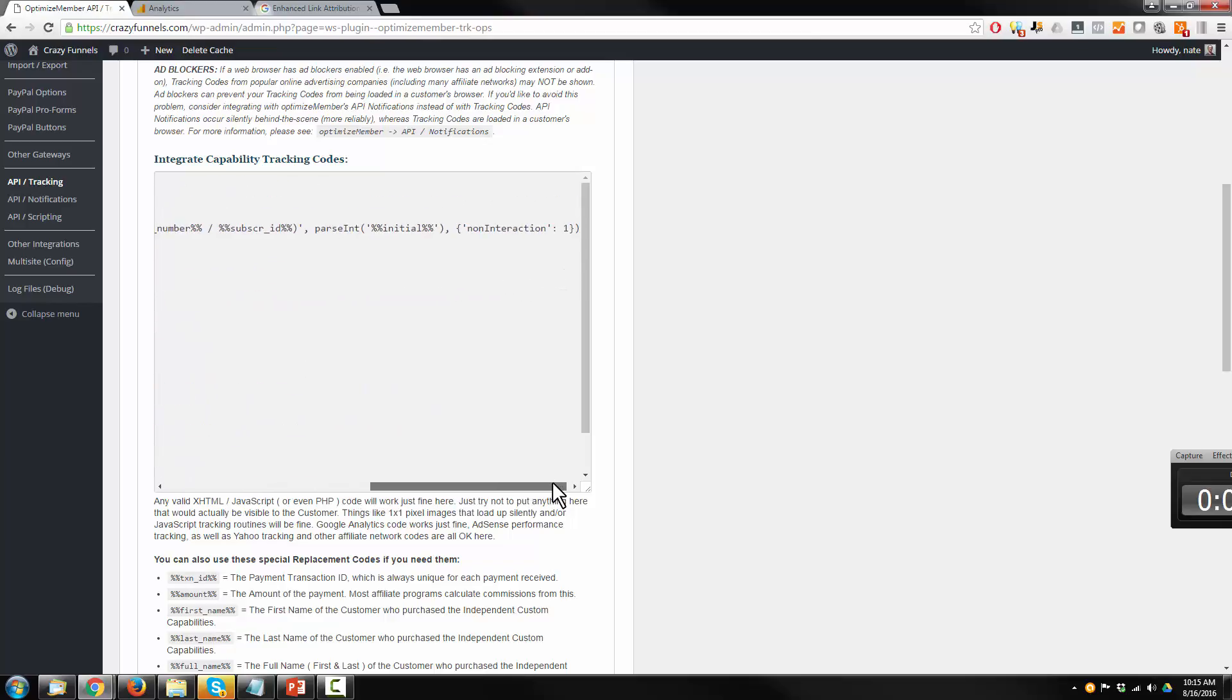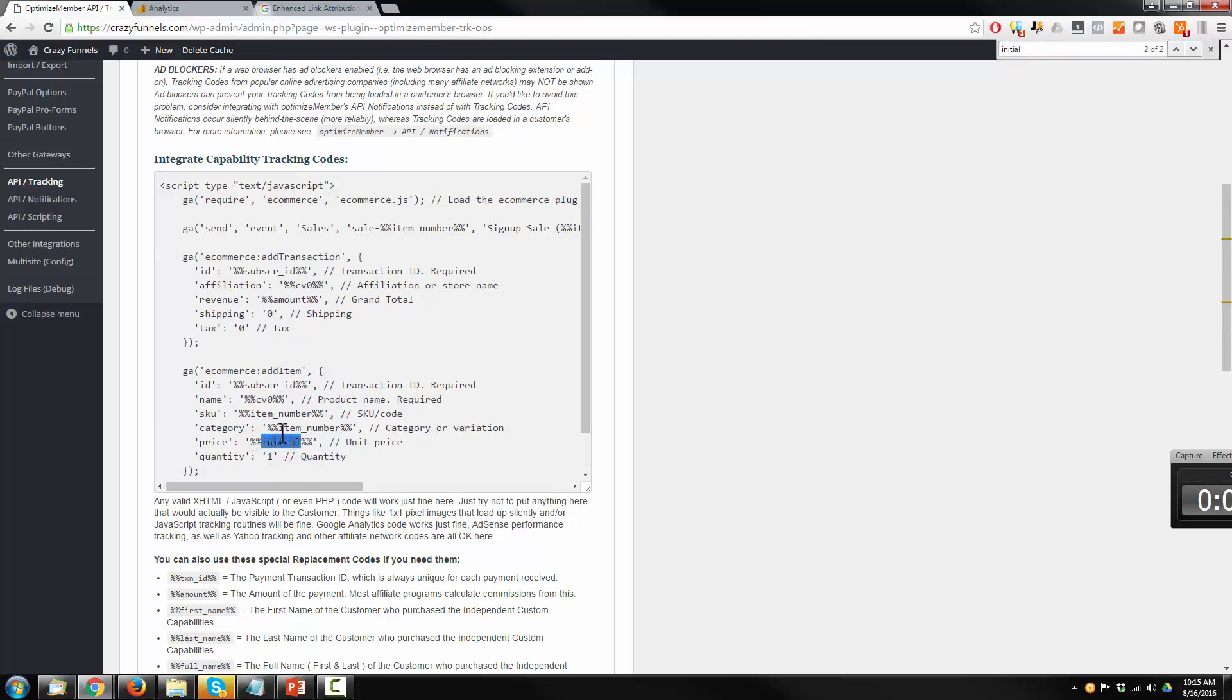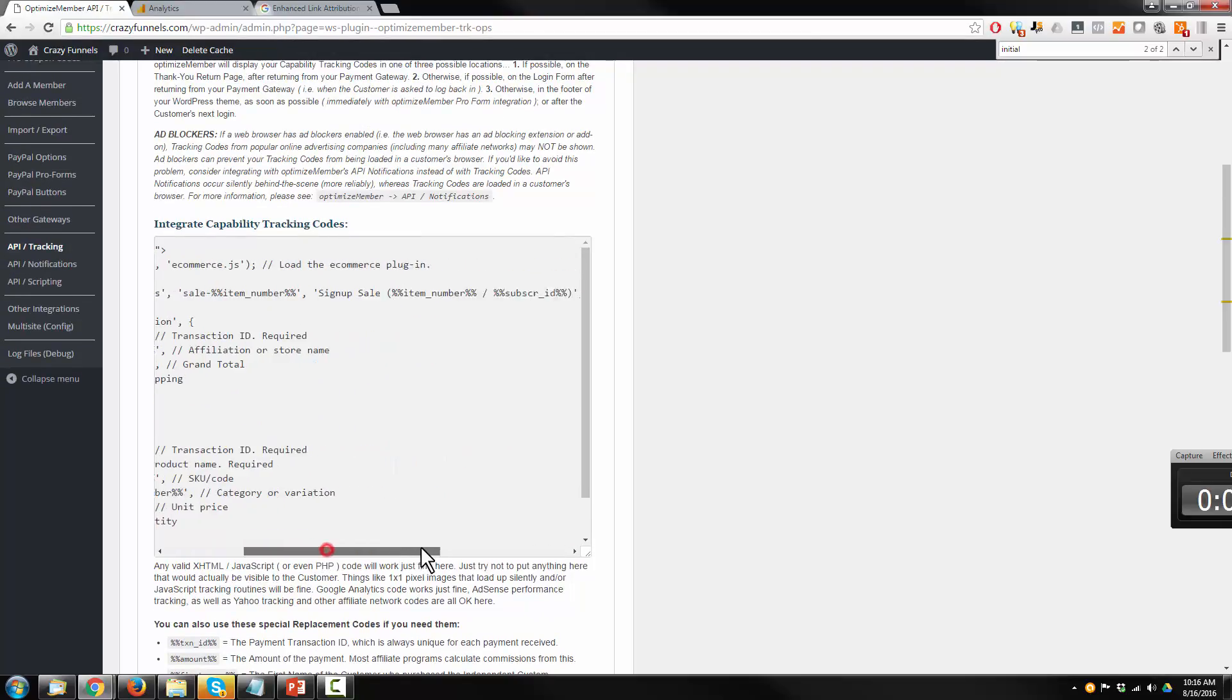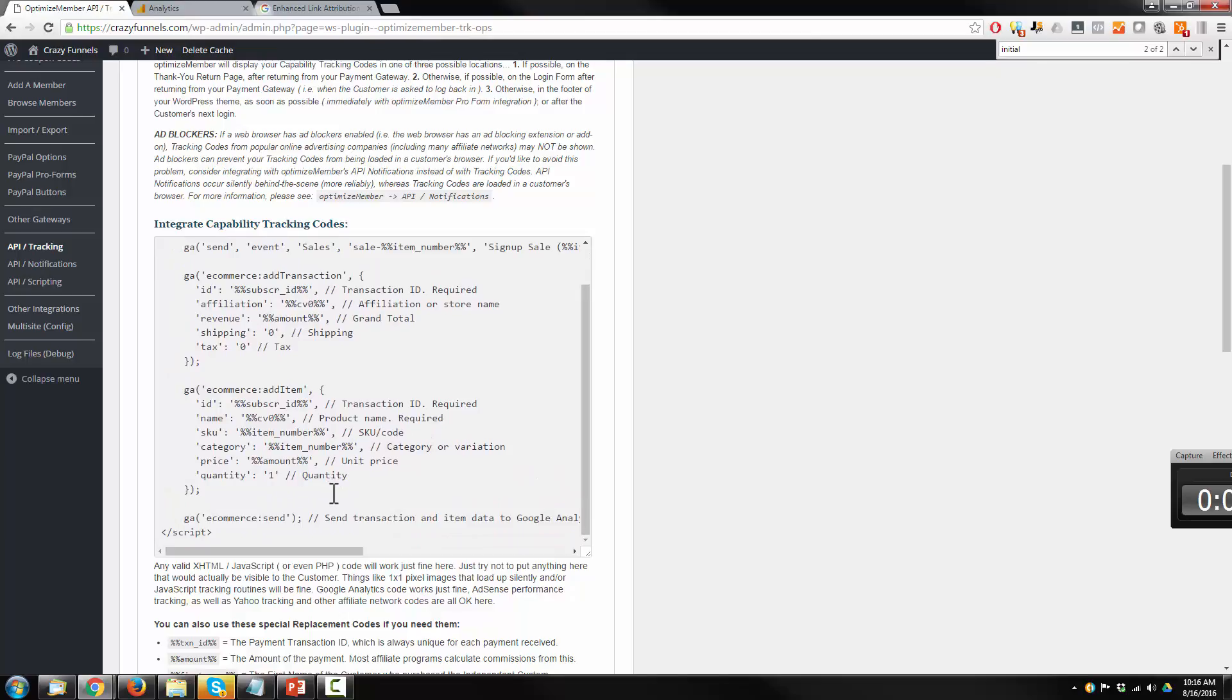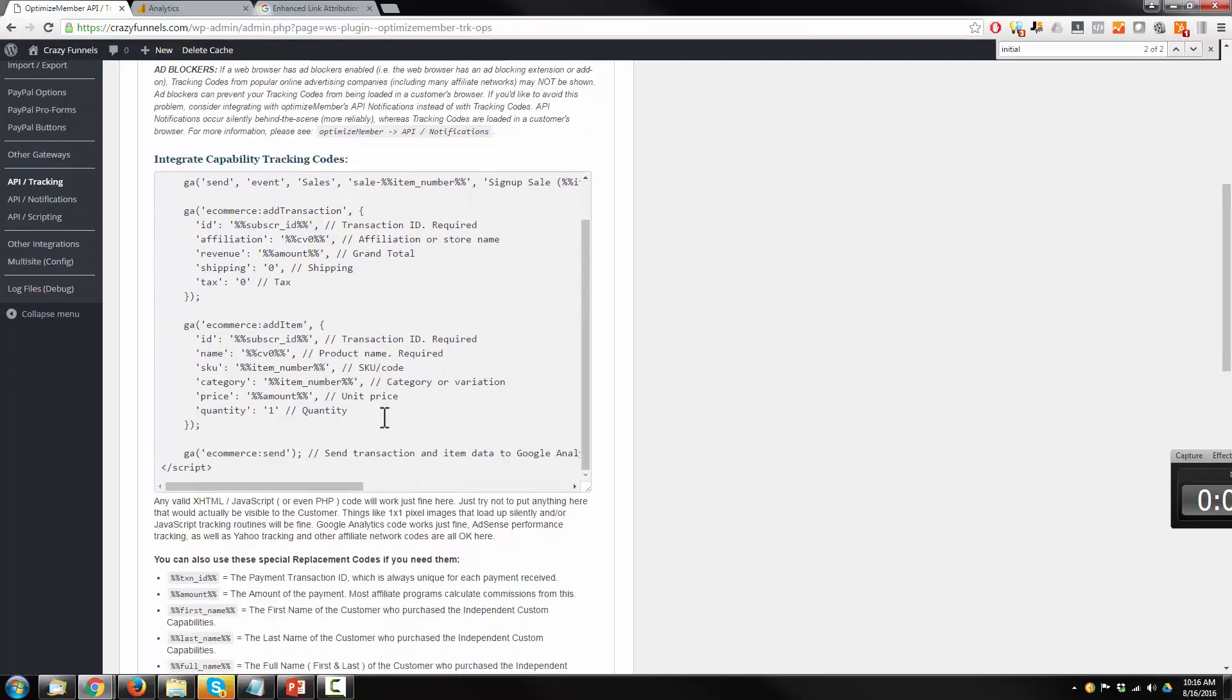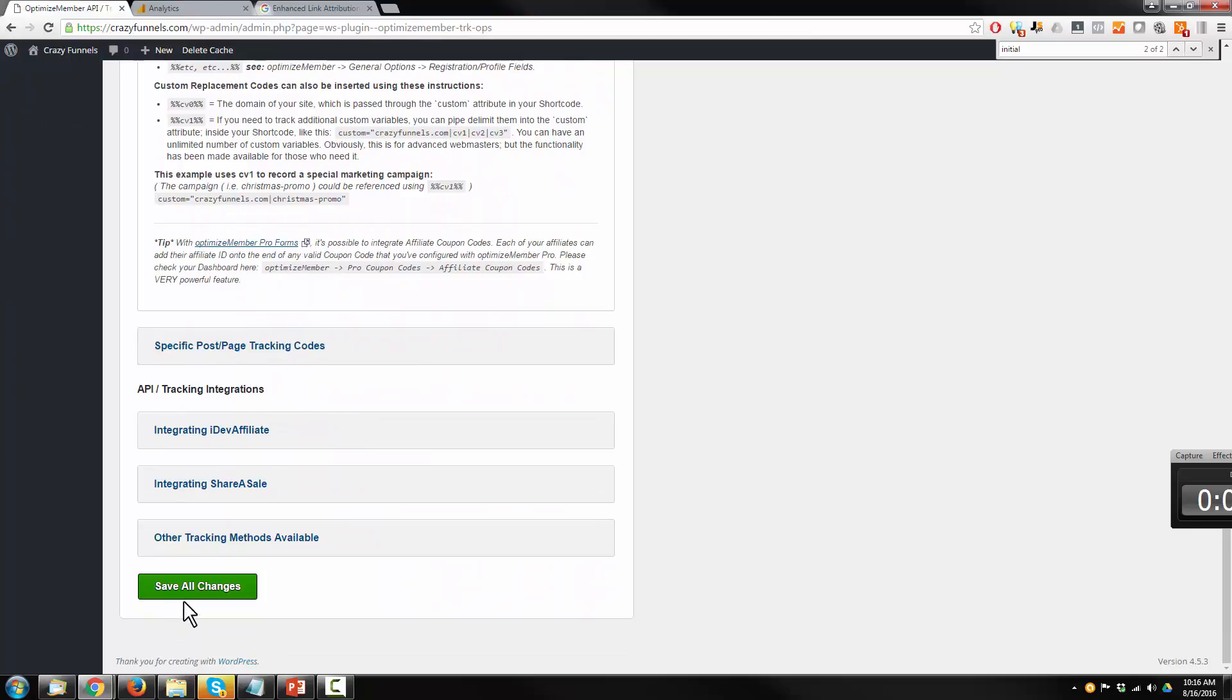So initial, looking everywhere, it says initial. I'll just type in amount. Okay. So come all the way to the bottom and hit save all changes.